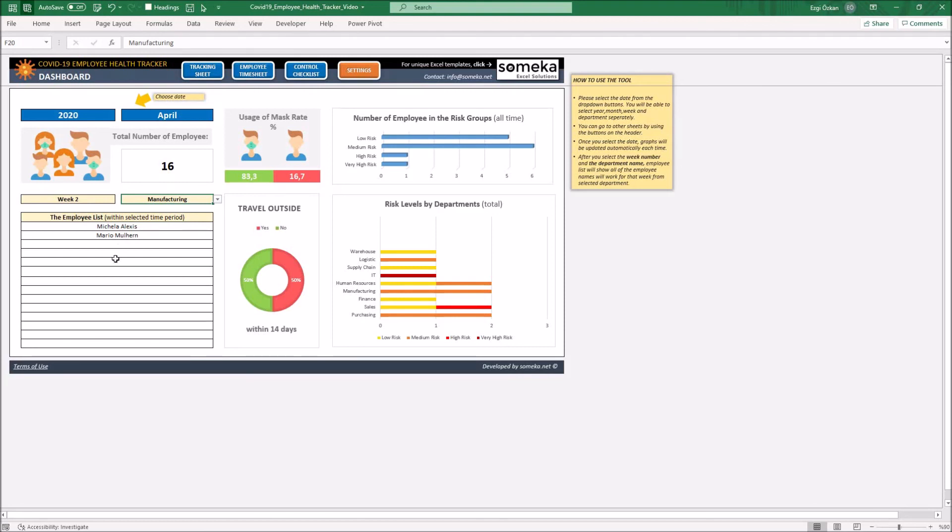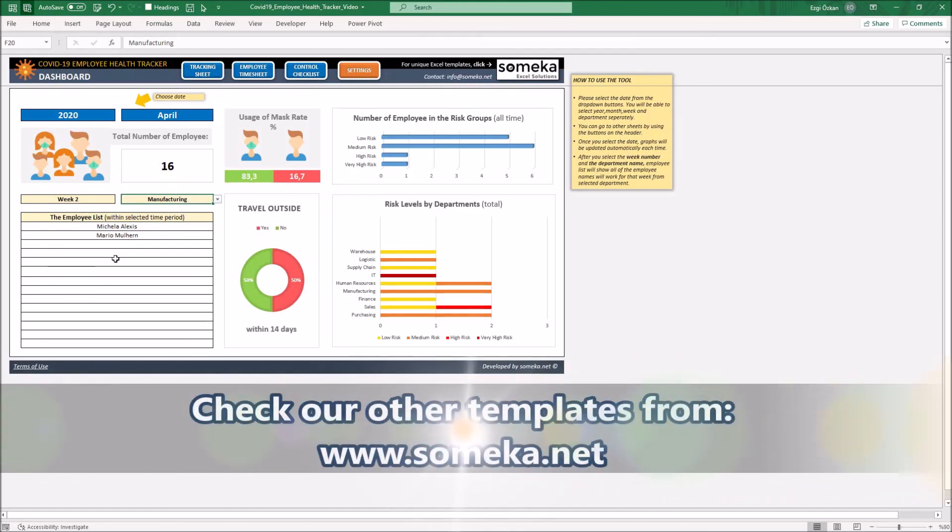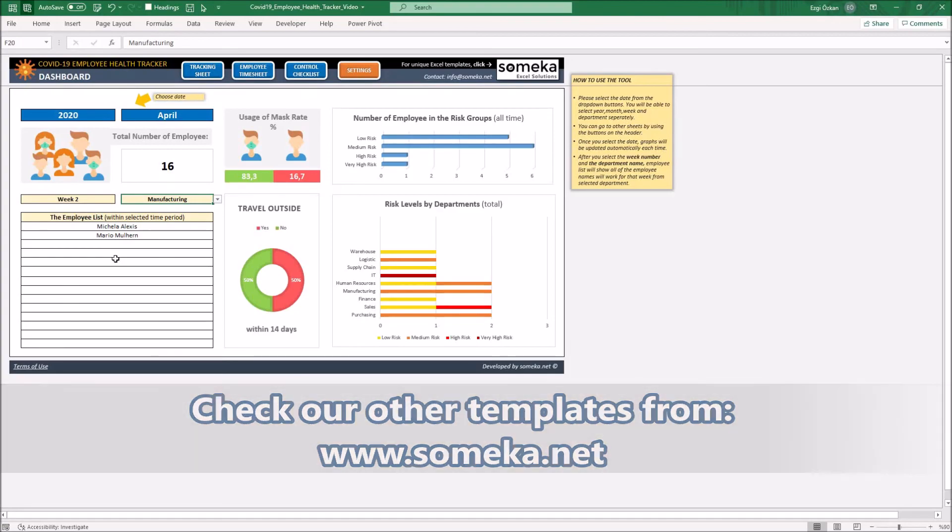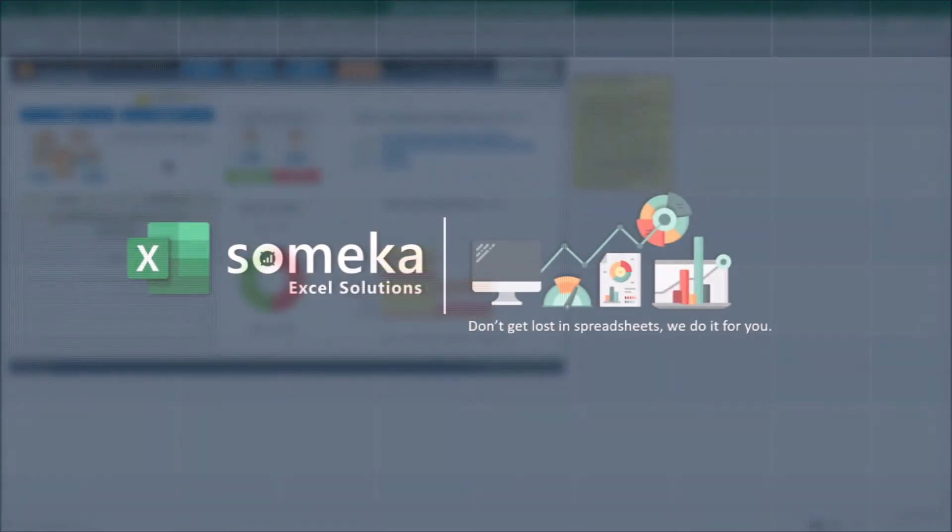So, thanks for watching and don't forget to check our other templates at www.someka.net.